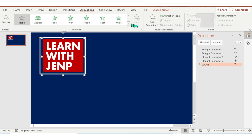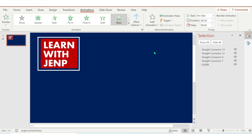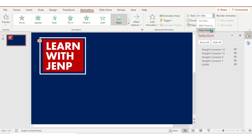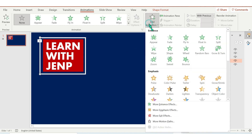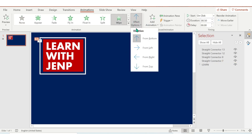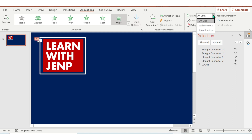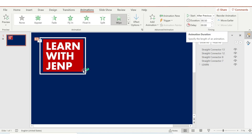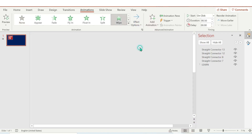Now let's add an animation, then choose Wipe and the effect option is From Left. Start with Previous, and then duration is 0.75. Then click the arrows, add animation, and the effect option is From Top. Choose Start After Previous, duration is 0.5.